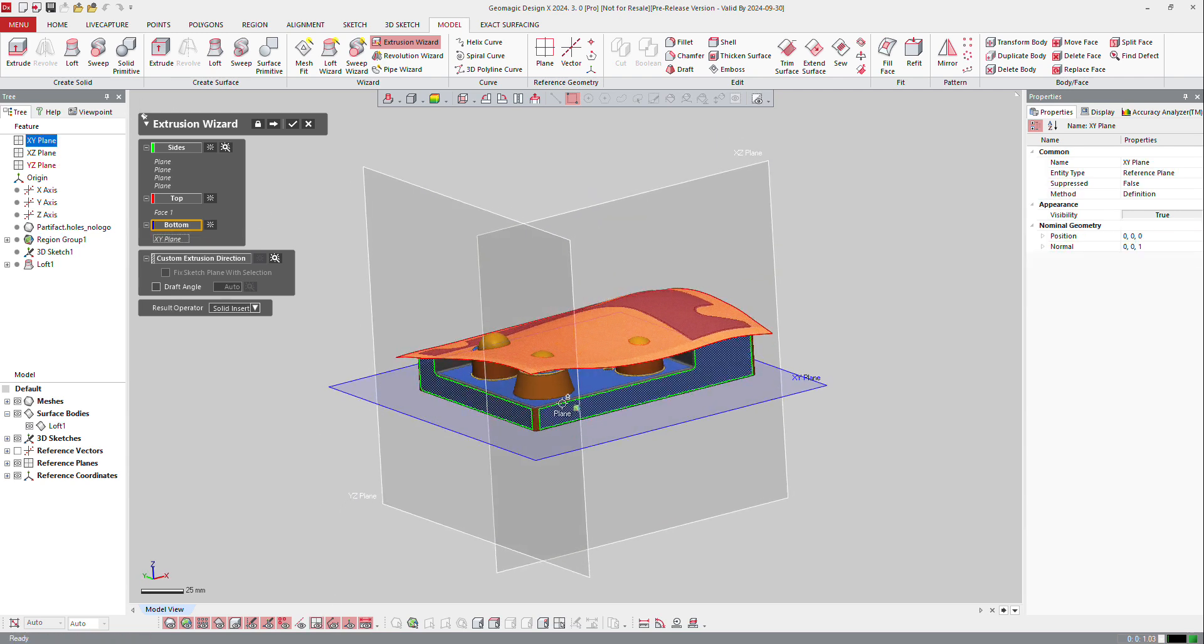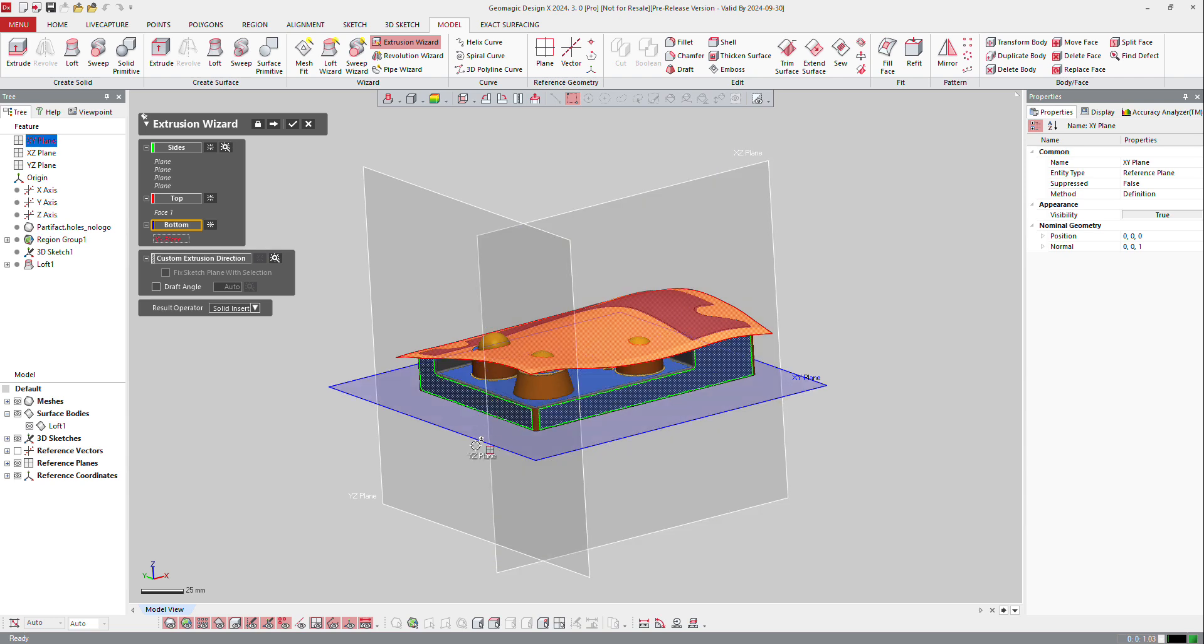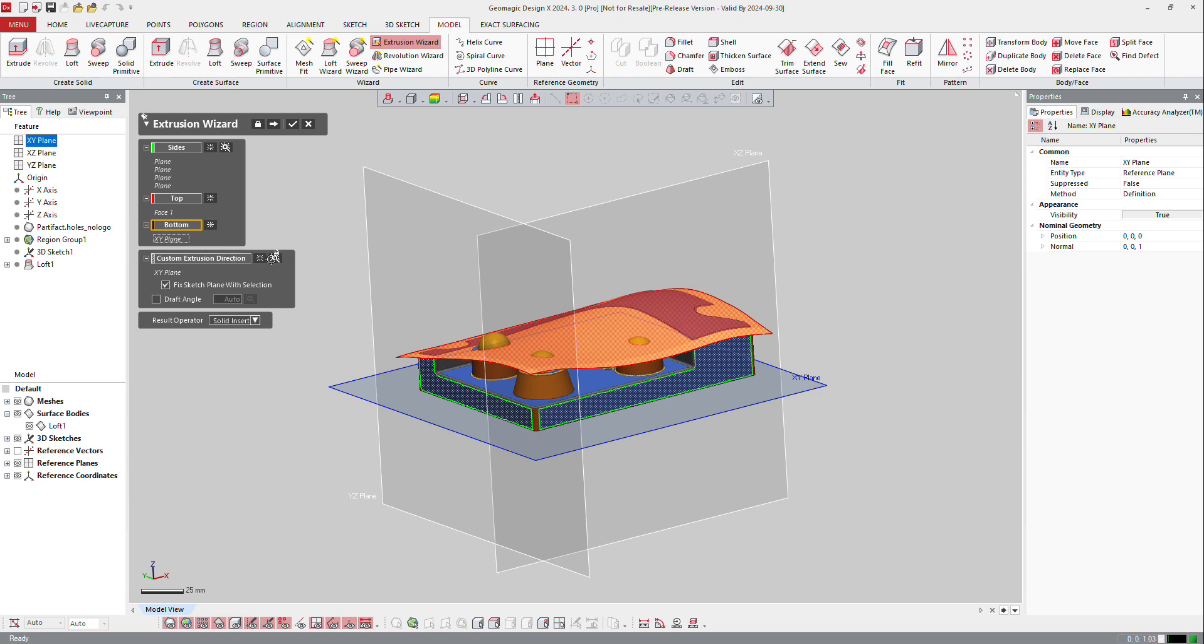Then I need to make sure that my direction of extrusion is right. So I will ask the software to check what is the plane for extrusion, which is that one, of course. And if there's a draft angle, if I click on estimate and there is nothing on draft angle, it means there is no draft angle.